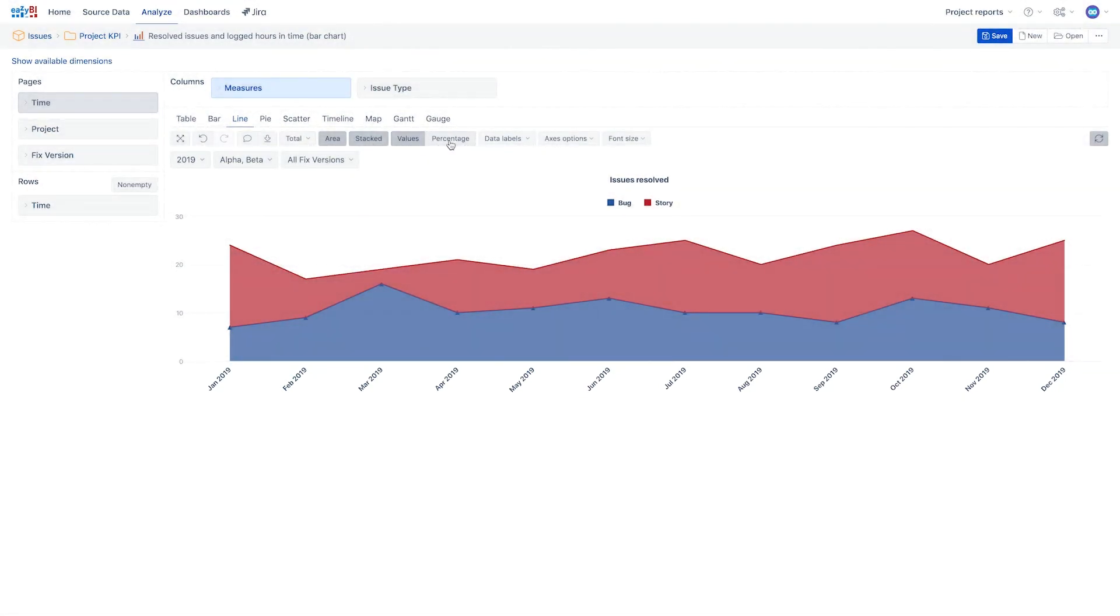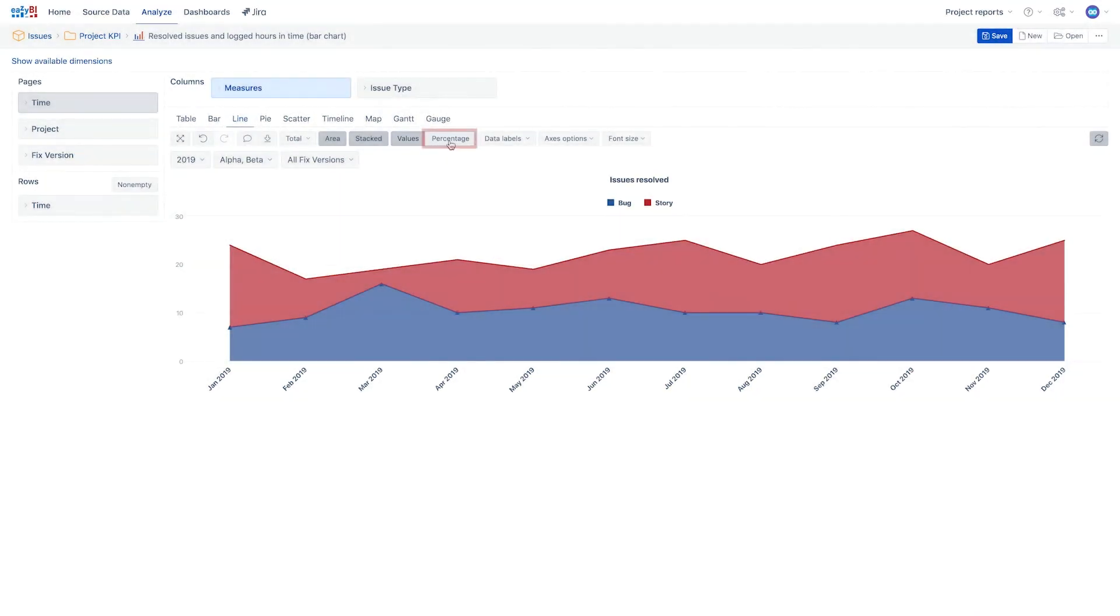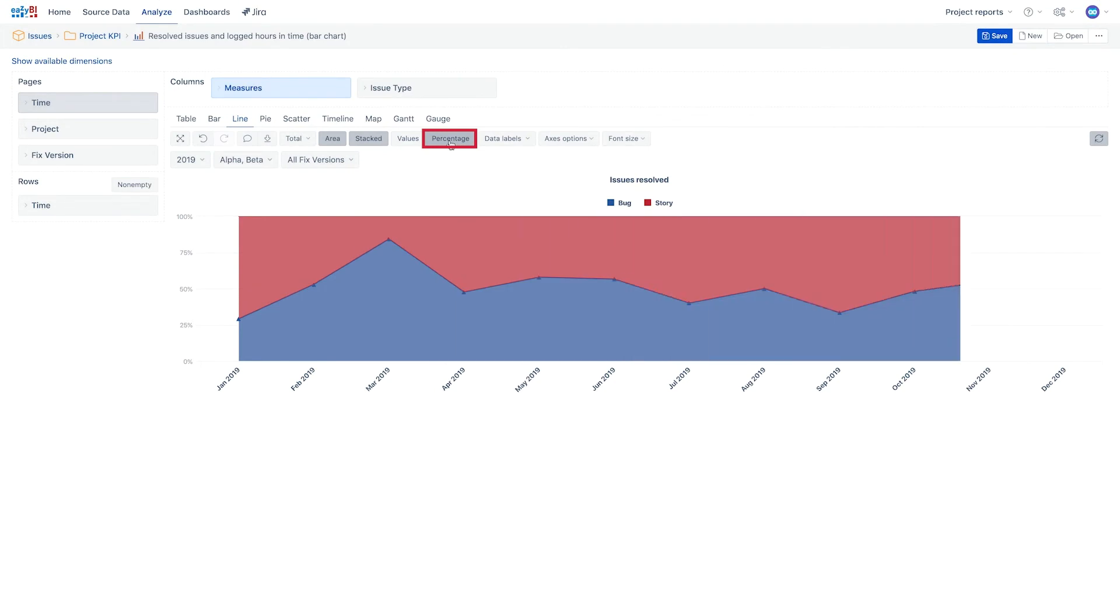Similar to the stacked bar chart, values on a stacked area chart can be displayed either in absolute values or as a relative data comparison by selecting percentage.